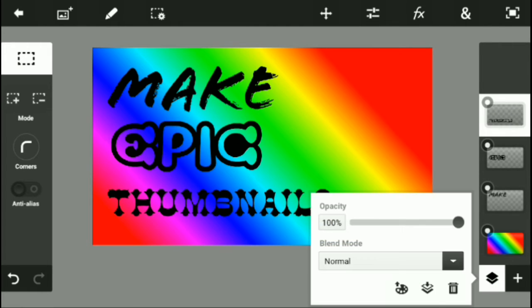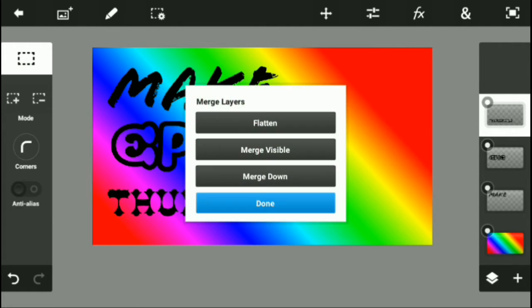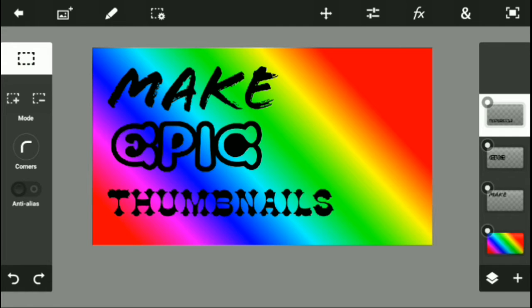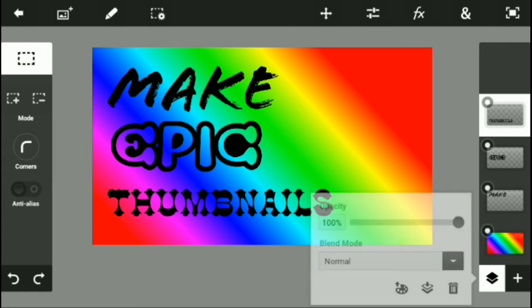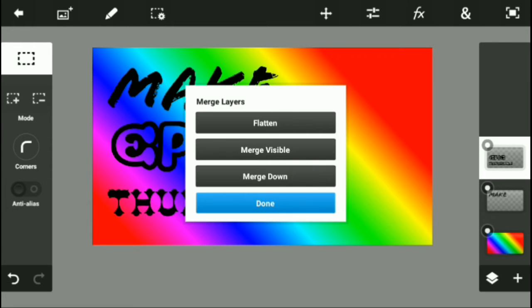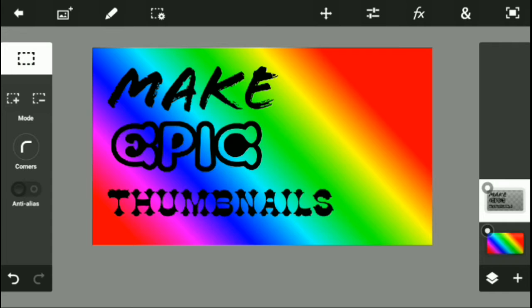I'm just going to select this. I'm going to go on layer, I'm going to go over here. I'm going to go merge down. Oh, I messed up. Now merge down. Click that, you click merge down one, merge down two, and click done.